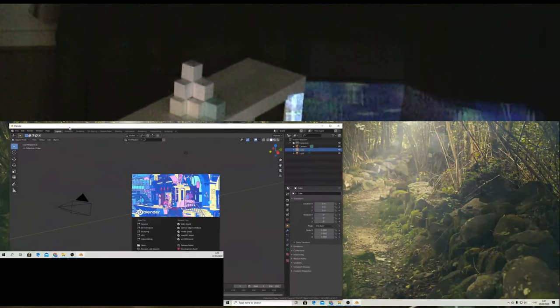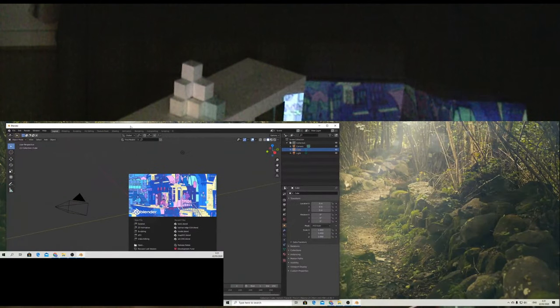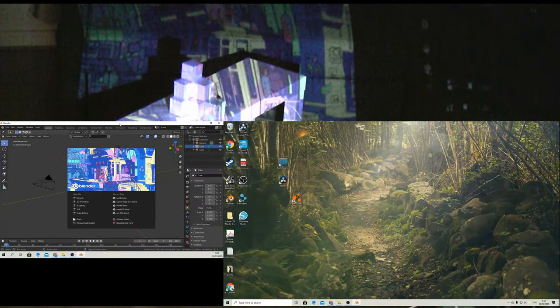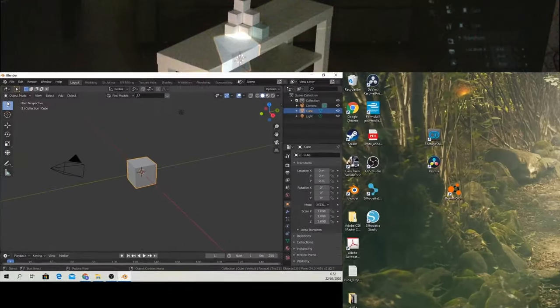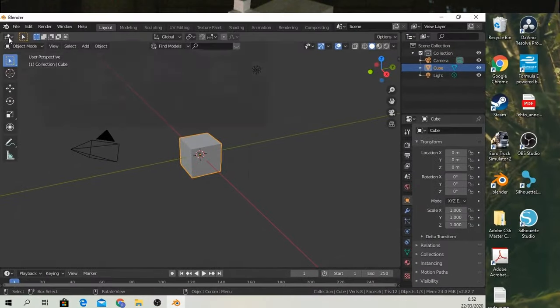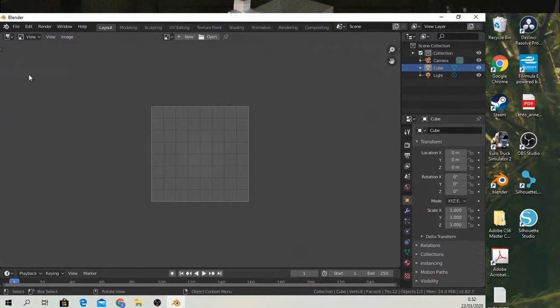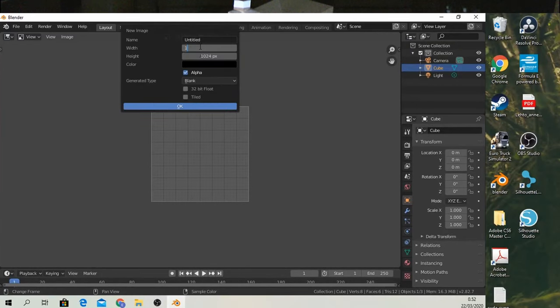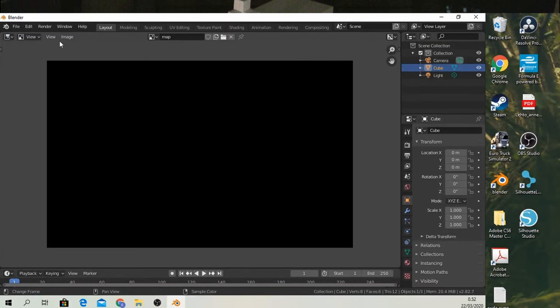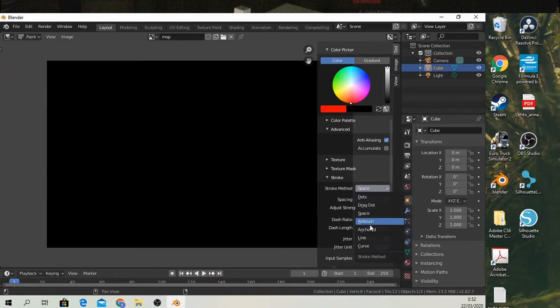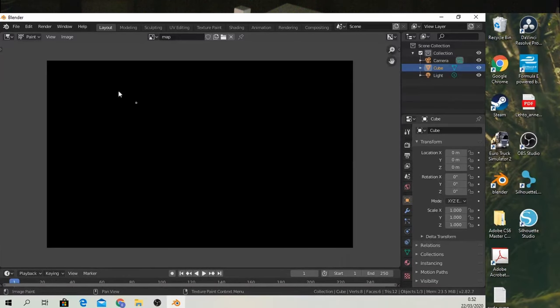We'll work with the computer screen that we are also simultaneously projecting using this HDMI splitter. Now let's go to the image editor and create a new image which matches the resolution of the projector. Then we can switch to paint mode and draw some lines that indicate the center and the edges of the image.